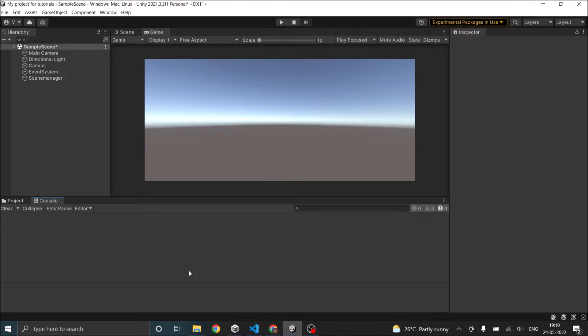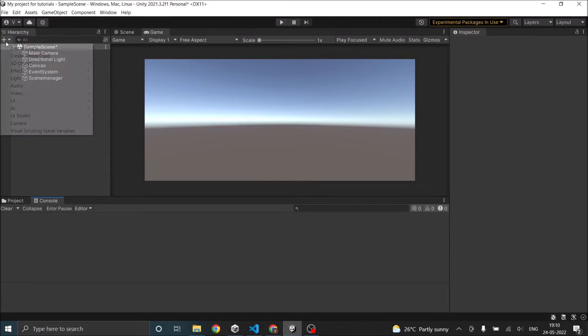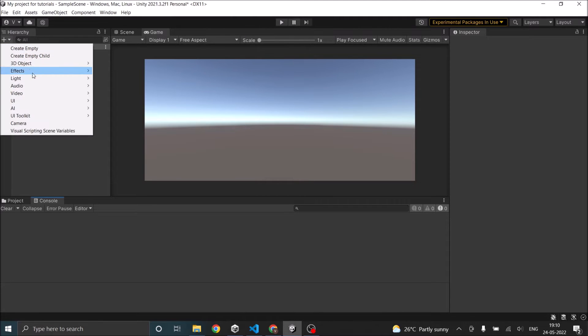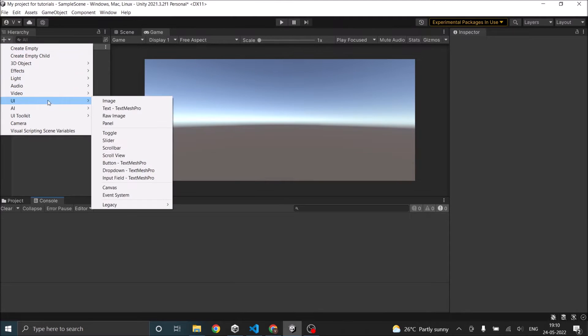Normally, to add a text in Unity, you can go to hierarchy window, click on the plus sign, UI and text. In my case it is text mesh pro.